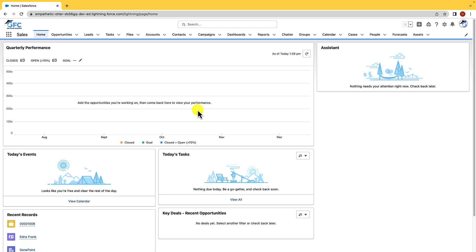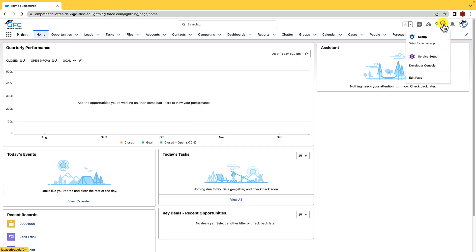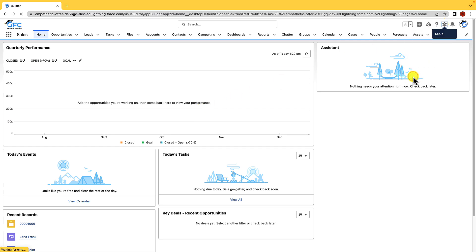So here we are in Salesforce and what you see here is the Lightning homepage. This can be configured for apps and for profiles, meaning that you can have multiple homepages and users will only see the homepage that you set for them. And that's based on the app and/or their profile. To configure the homepage, we just need to hit the gear icon and we just need to hit edit page.